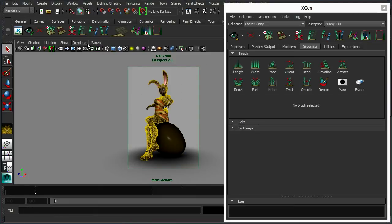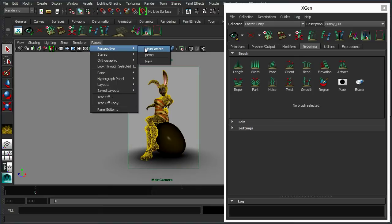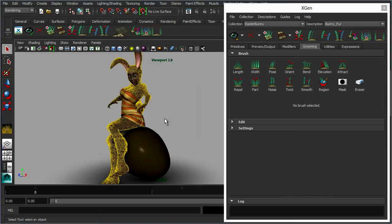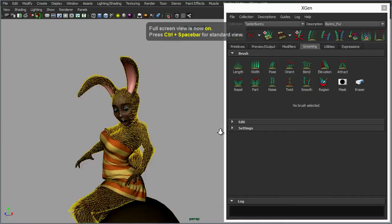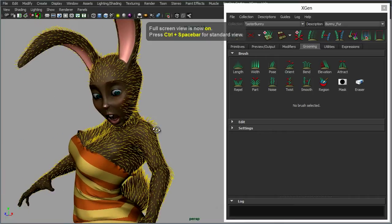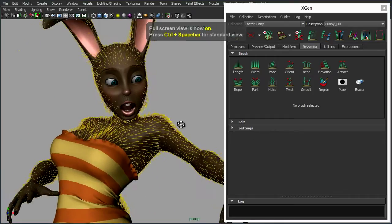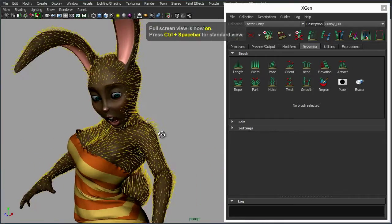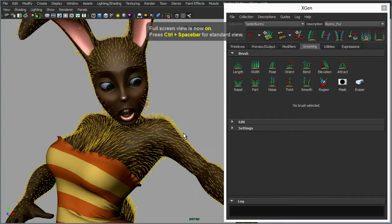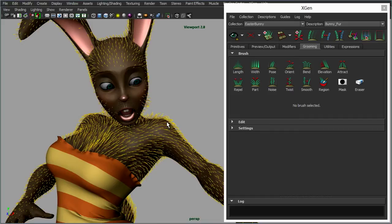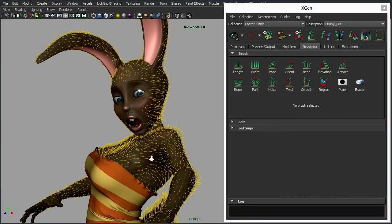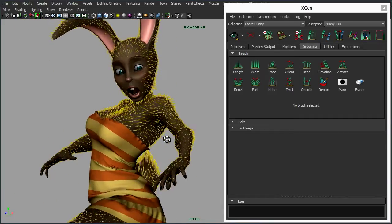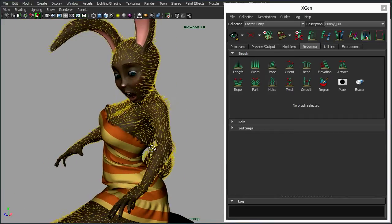Let's just switch the perspective view so we can zoom in a little bit. Control space to make this view bigger. Now again I haven't generated a preview just yet, but as you can see we've used a pose brush to point the fur exactly where we want it.